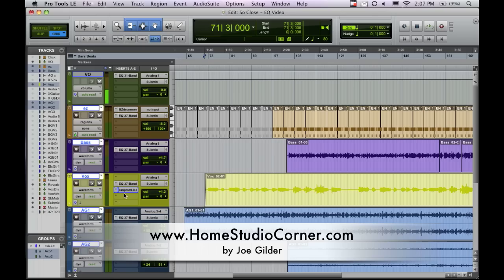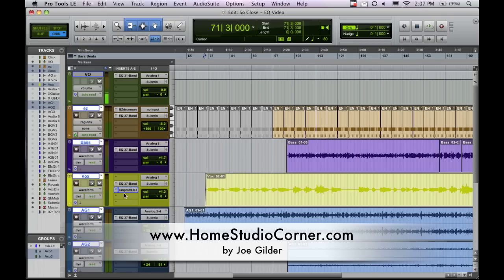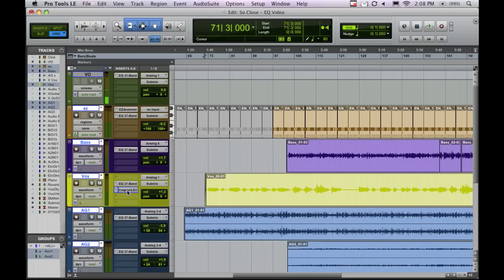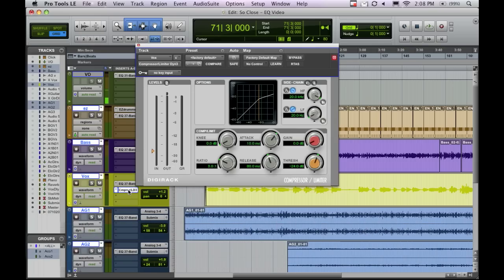First off, what is compression? Compression is basically, in its simplest form, just automatic volume control. It's like you hire somebody to turn down one specific track whenever you tell them to. If it gets to a certain level of loudness, you want them to turn it down - that's it at its basic level.